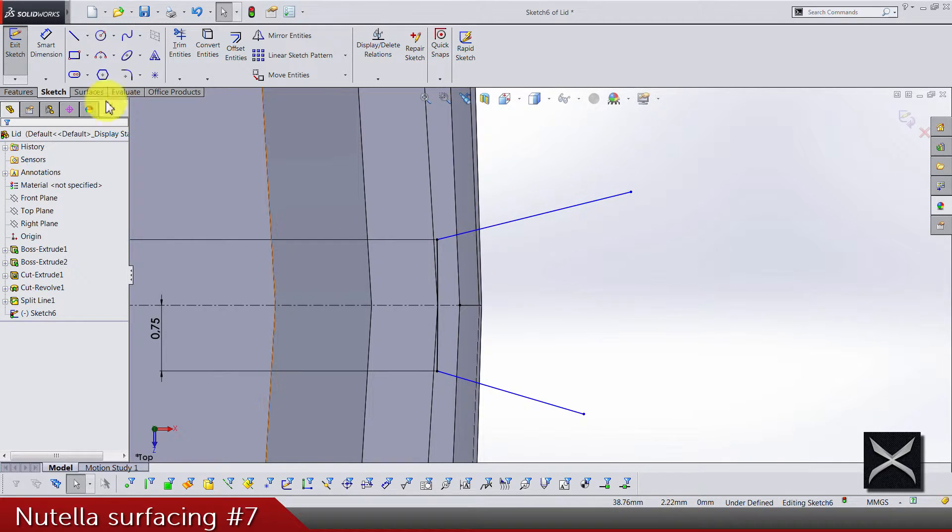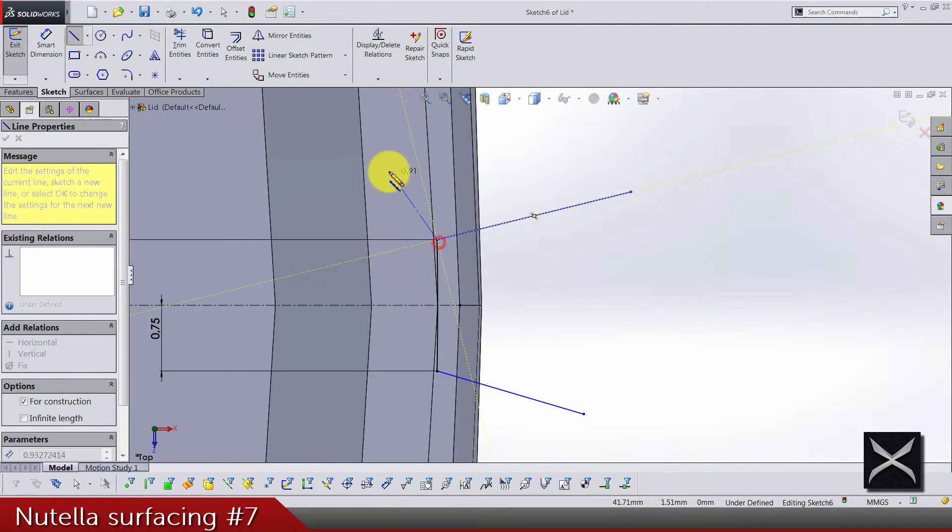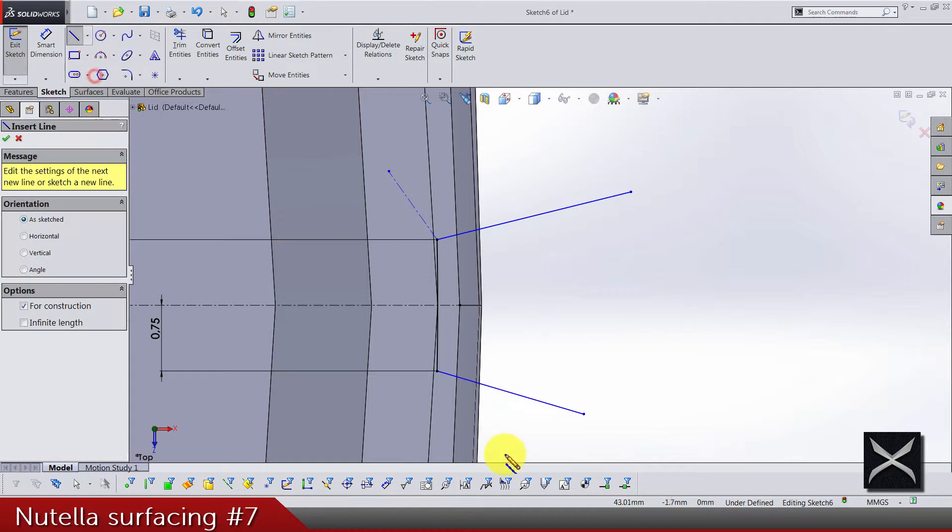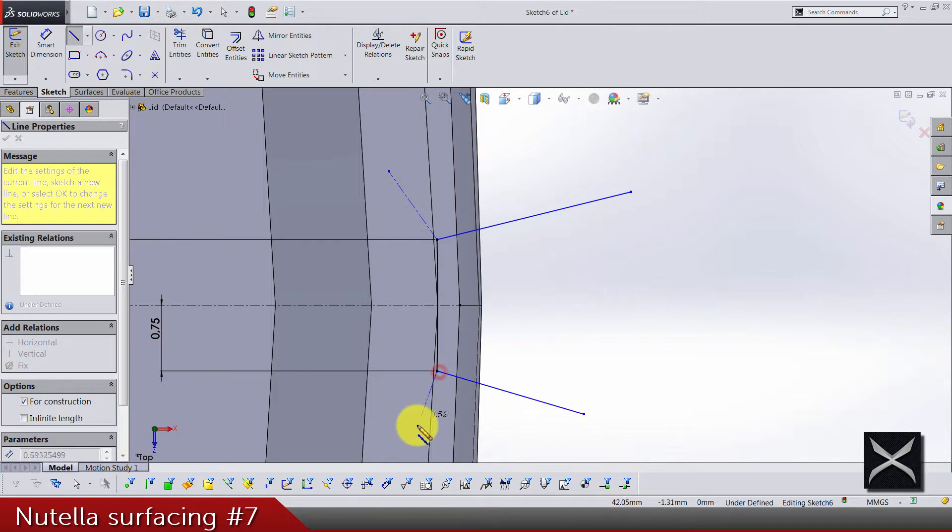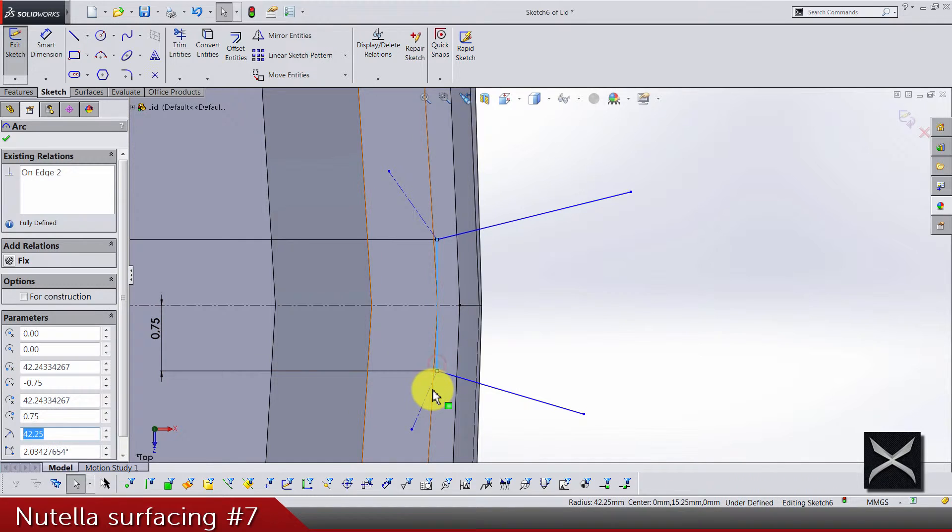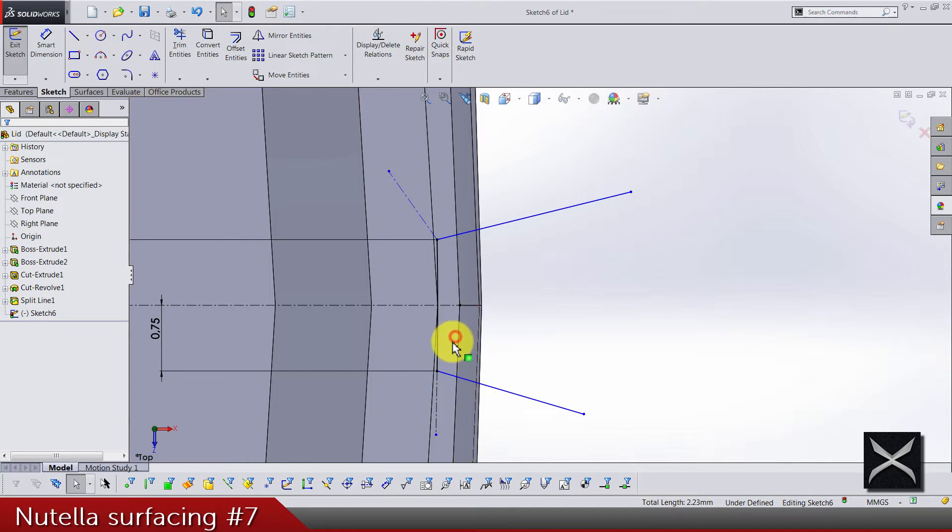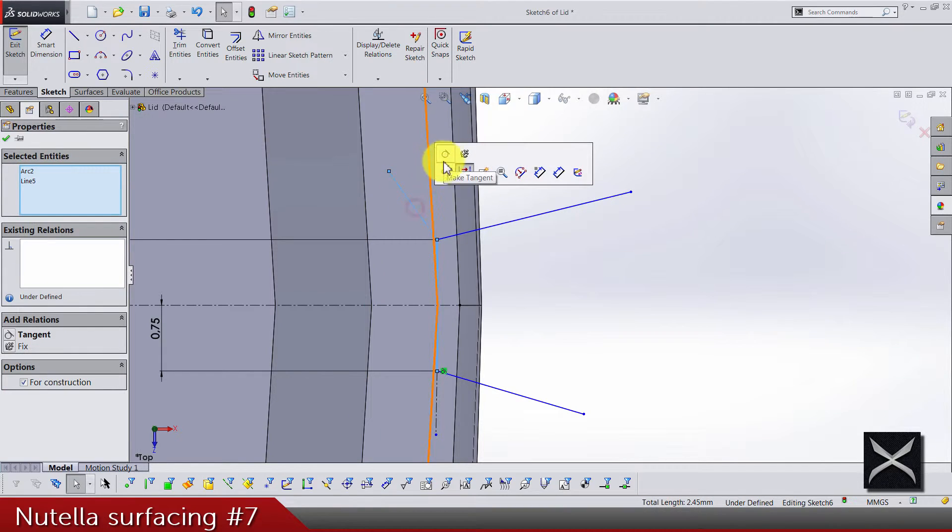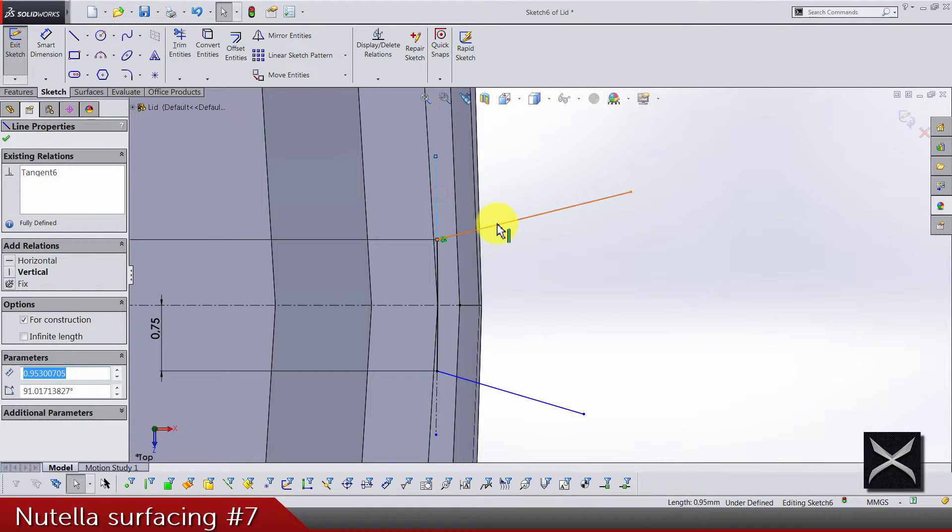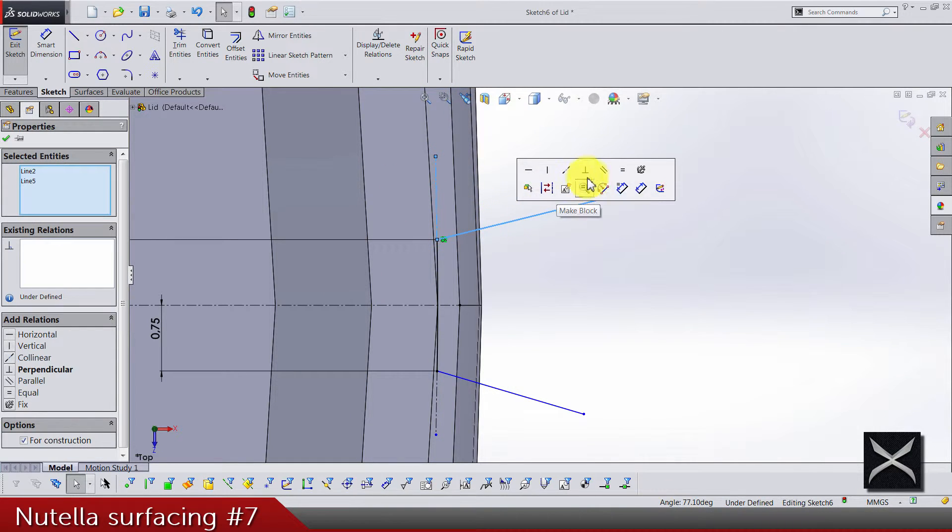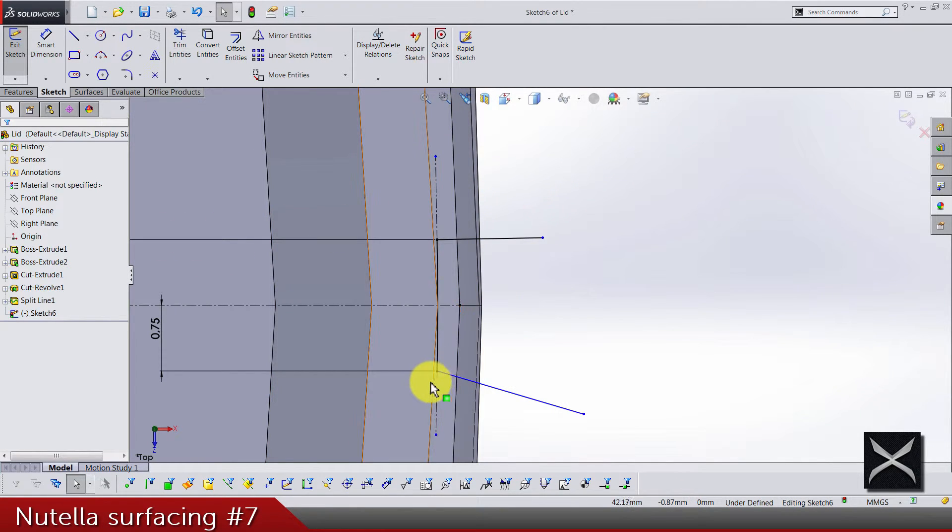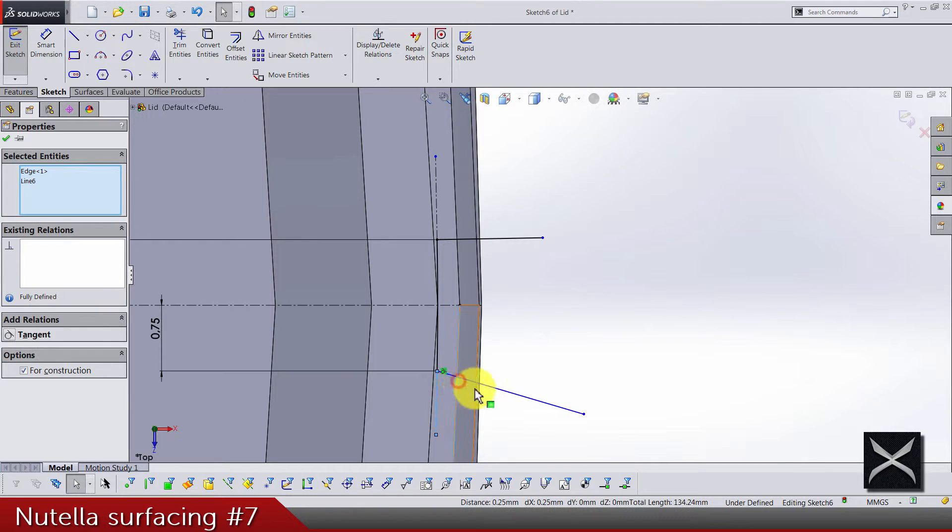We also need two center lines, one here and one here, so the center line is tangent to the arc. Same for this one.